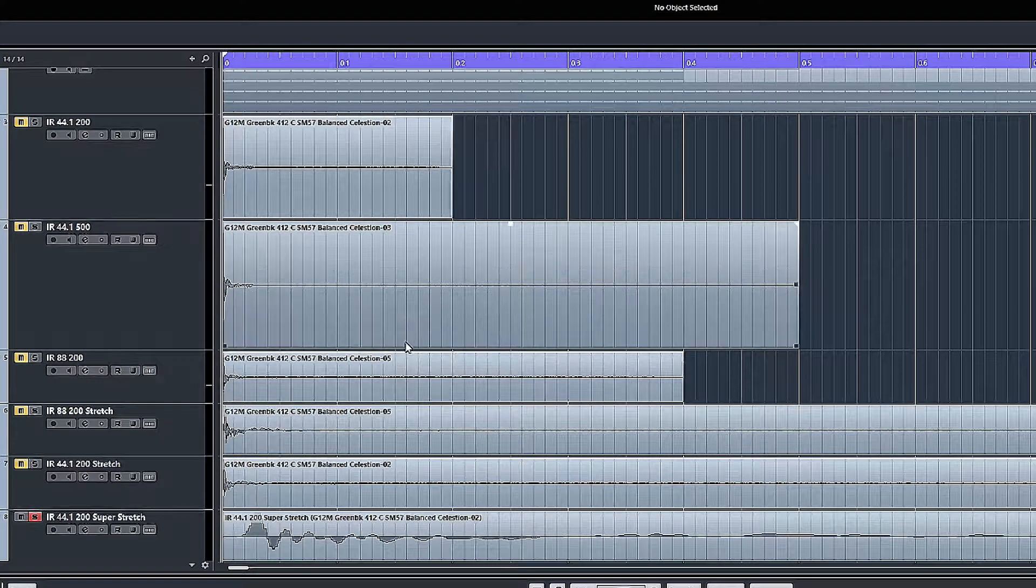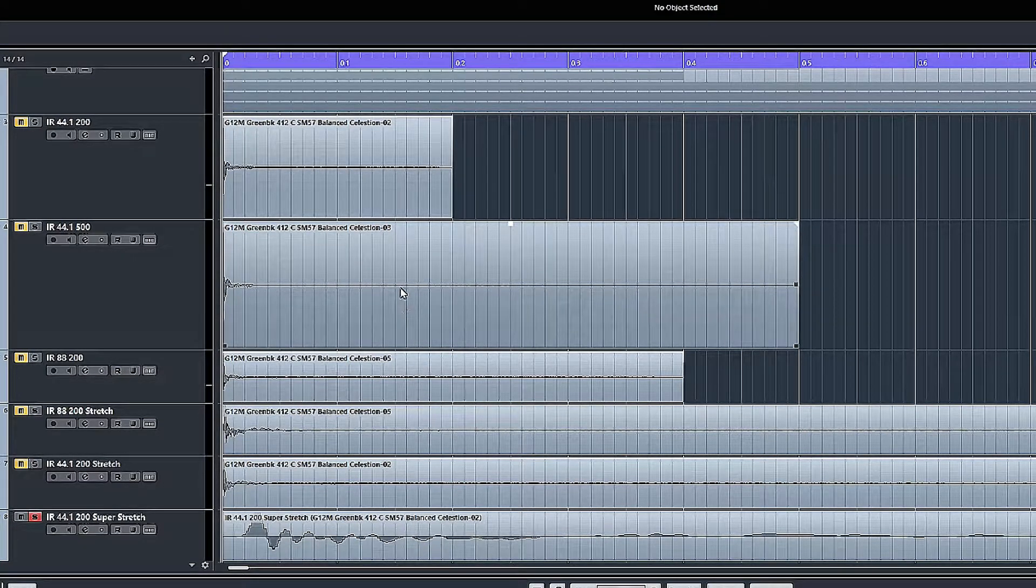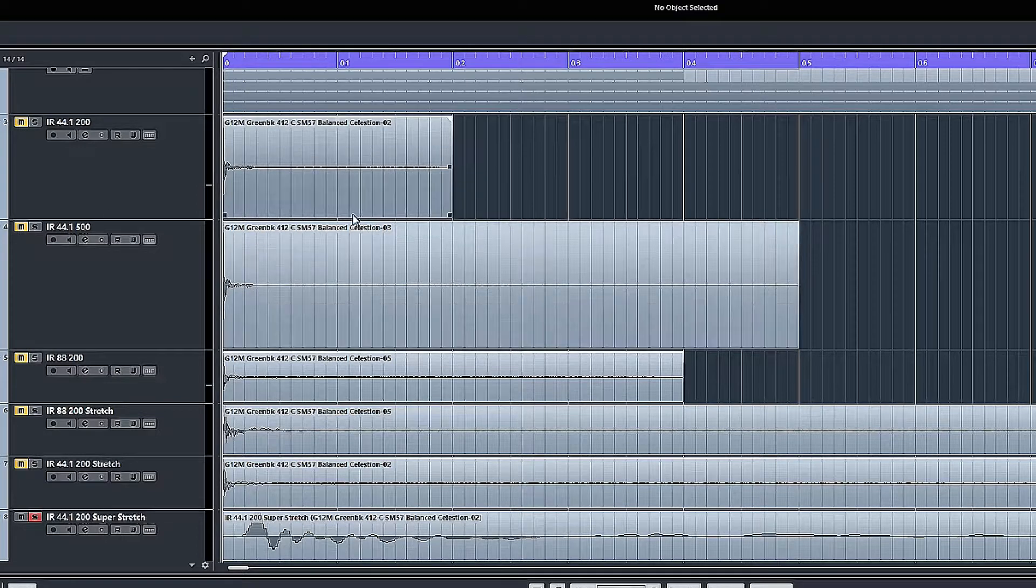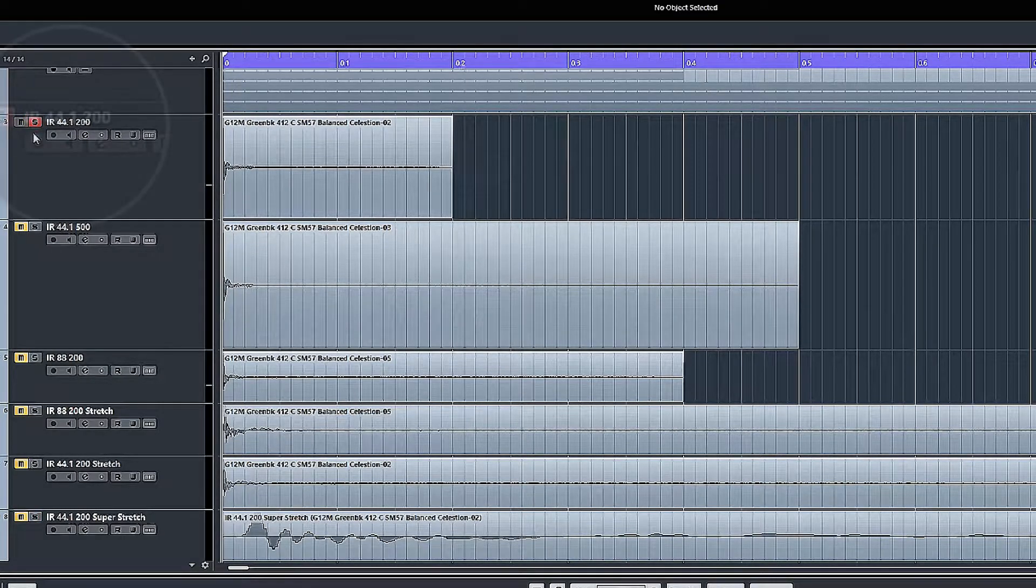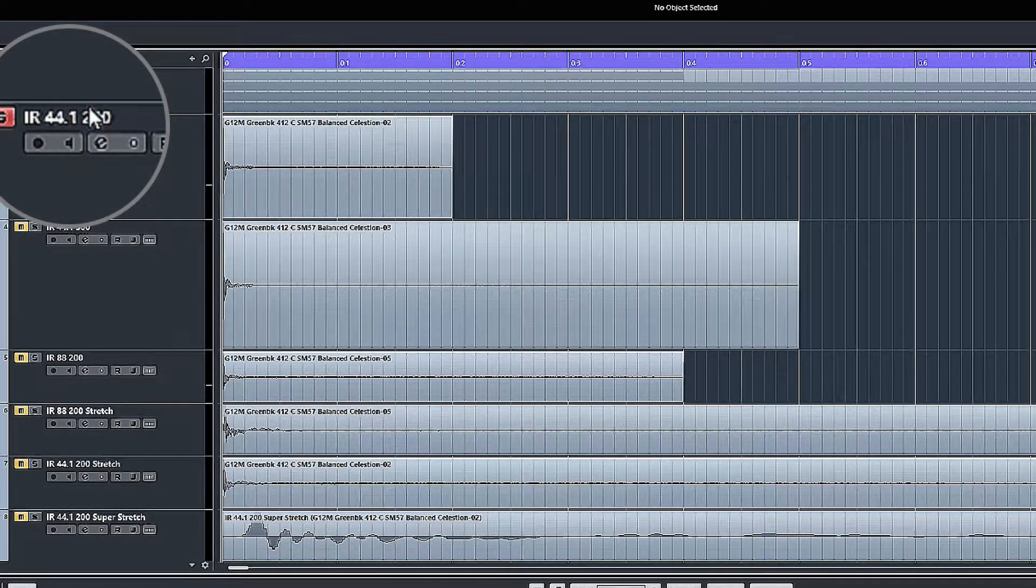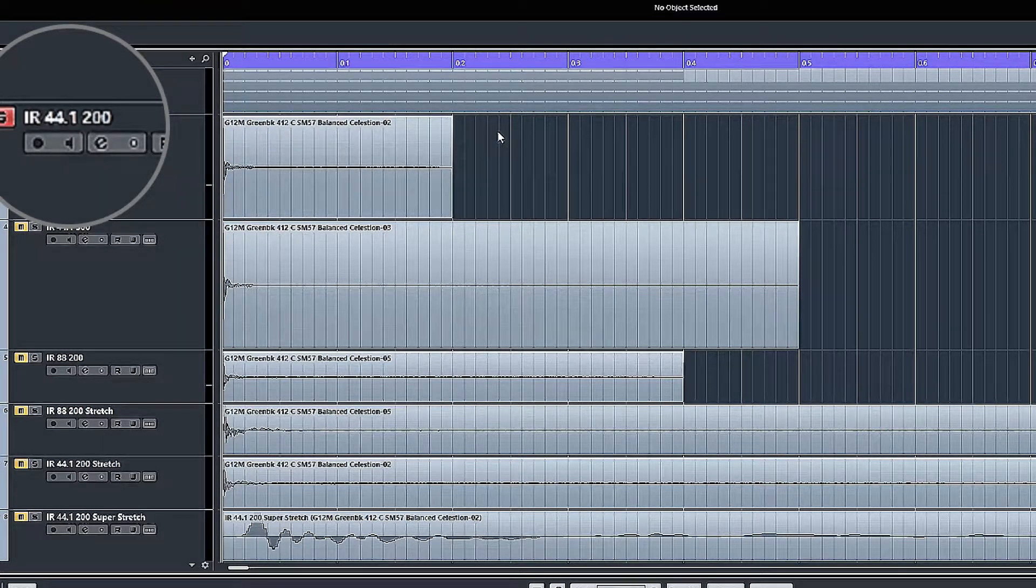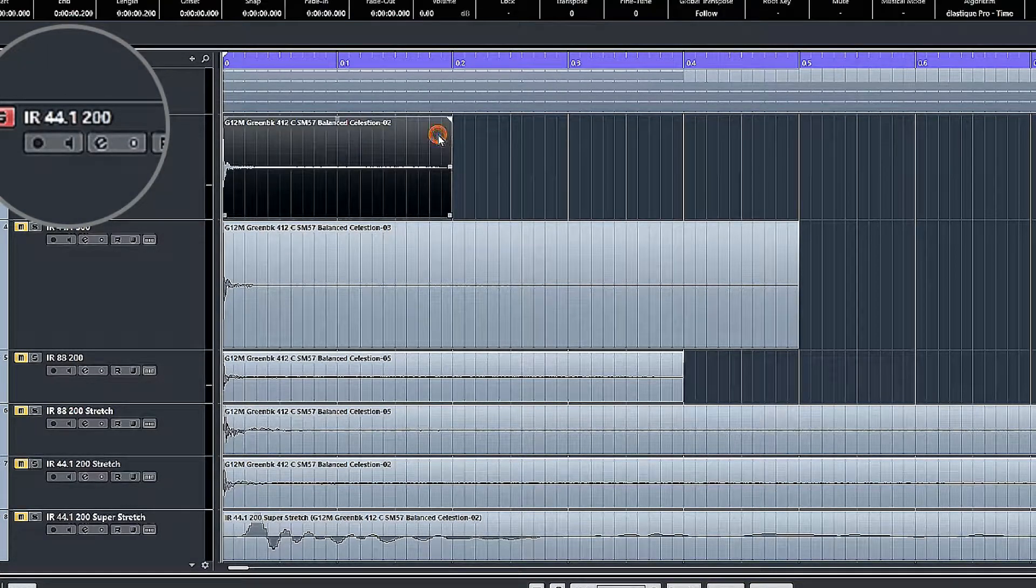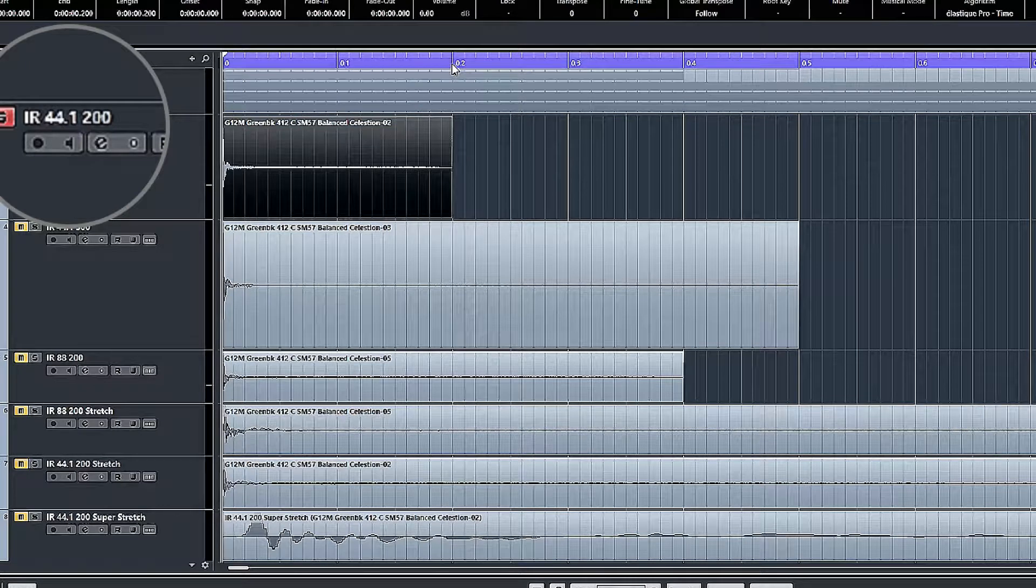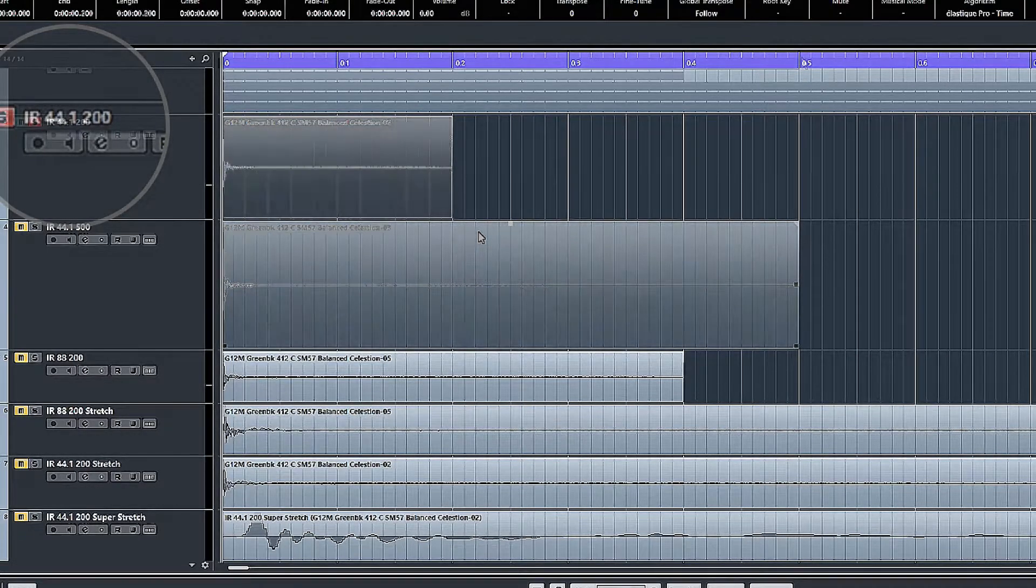And we get it as a WAV file, and if we load a bunch of them into a project to try and get some idea of what they're about, you notice that the 200 millisecond version, sample rate 44.1, the 200 millisecond one lasts 0.2 of a second, which is 200 milliseconds.